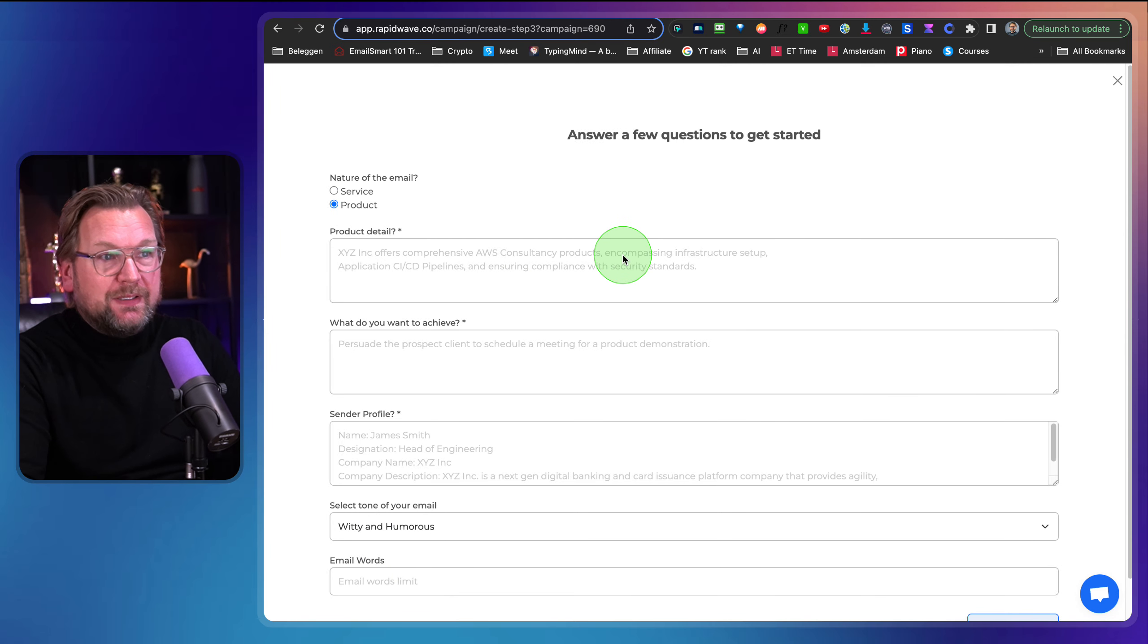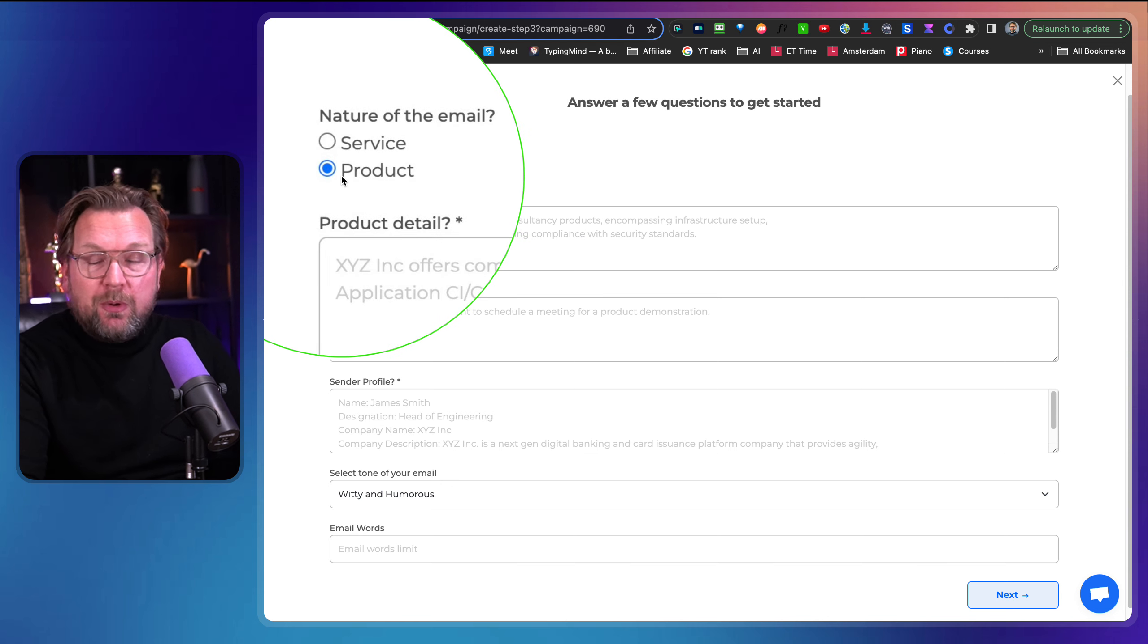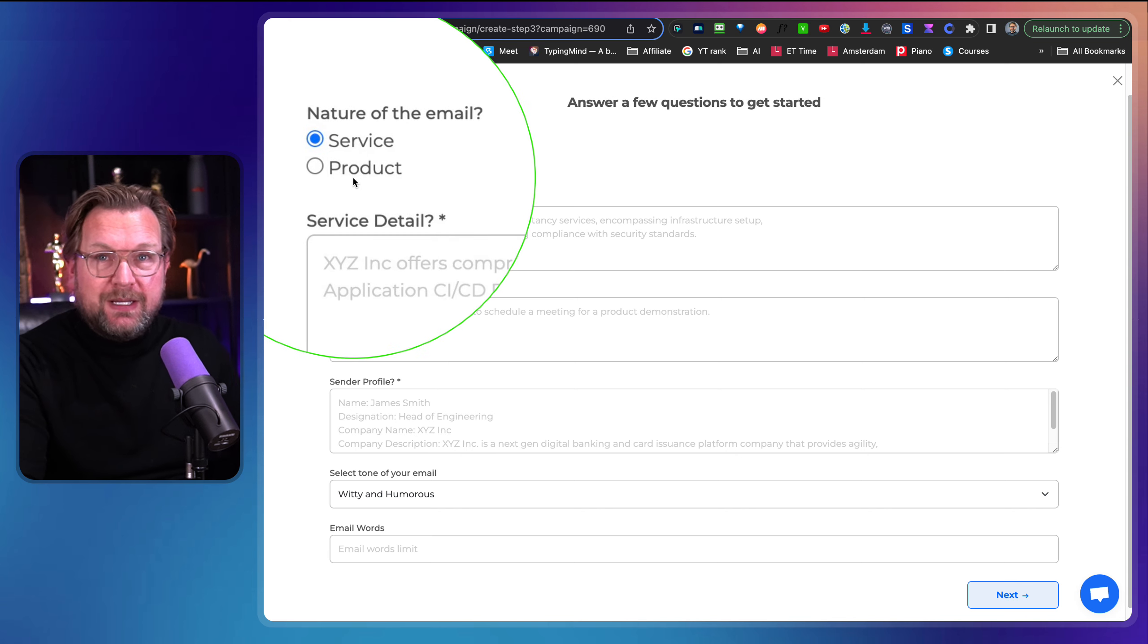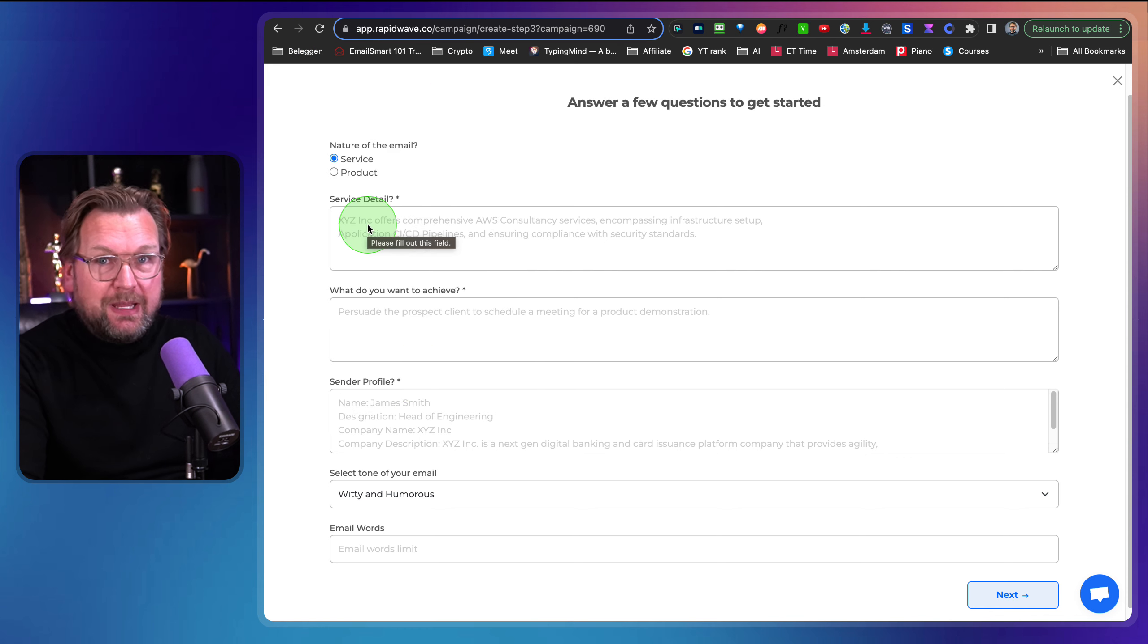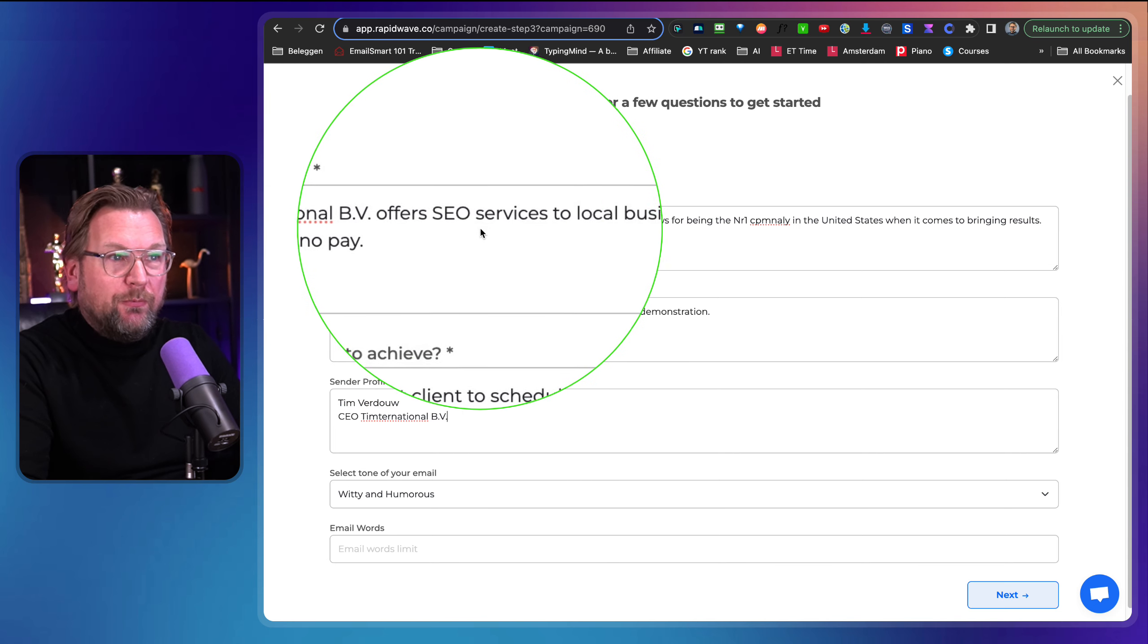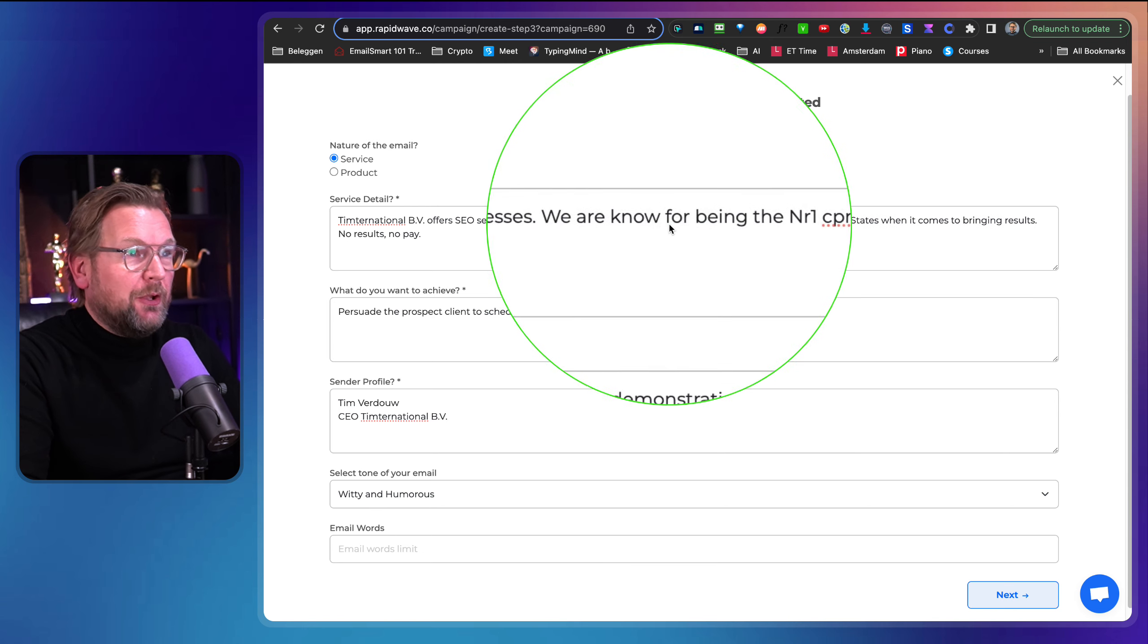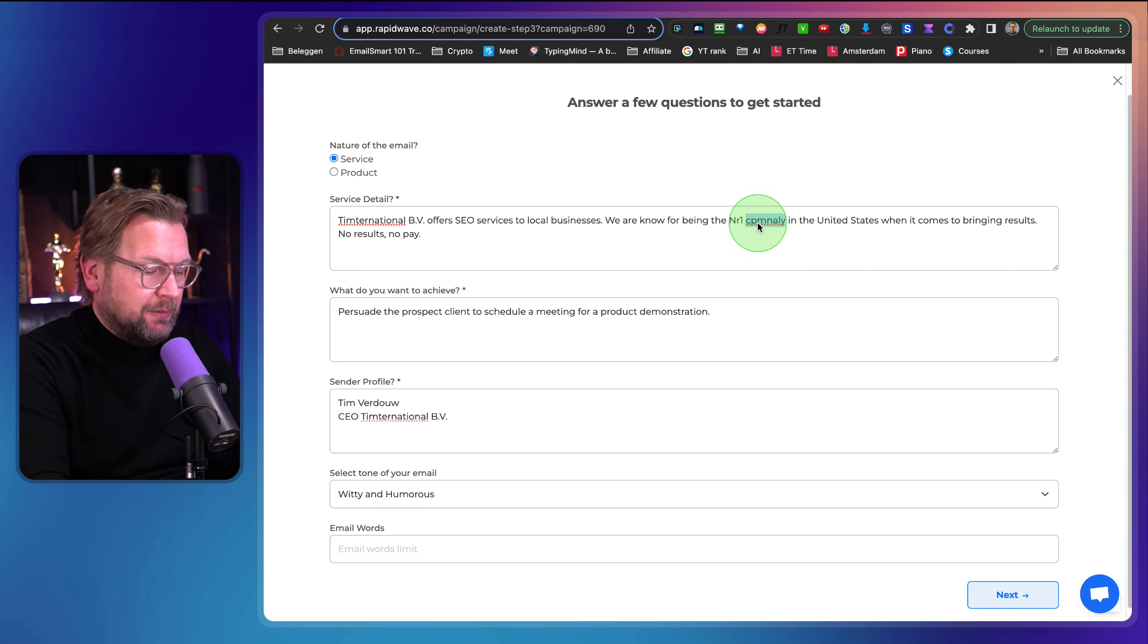It's just three contexts and here I can fill out what I like to reach out about. So do you want to reach out about a product or about the service that I have? So for example, let's say I have a SEO company, then I can add my service details here. So let me fill this out.